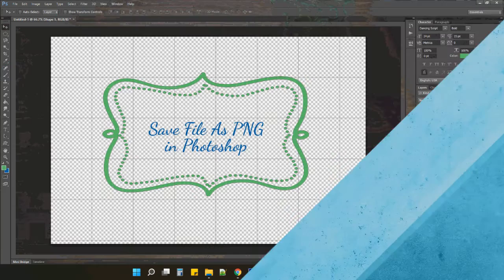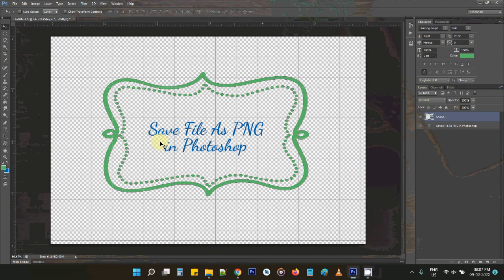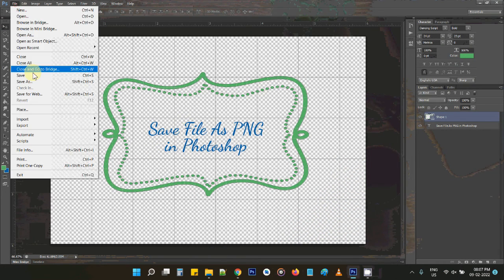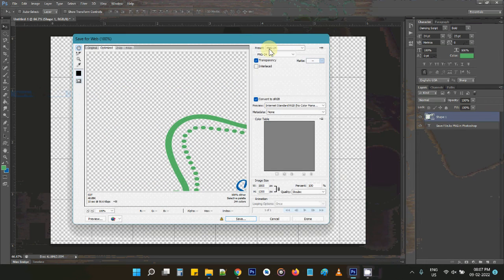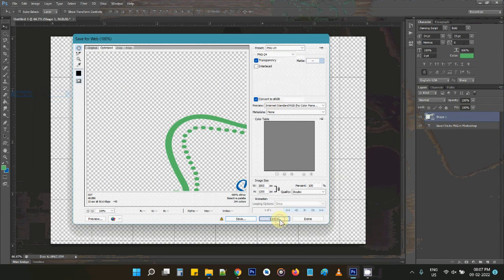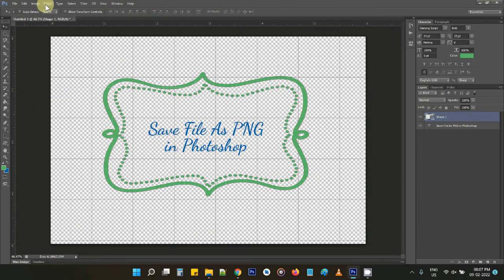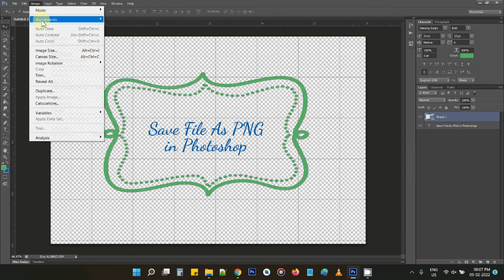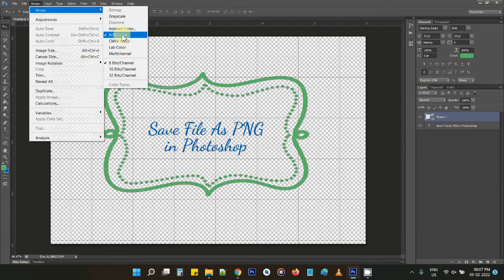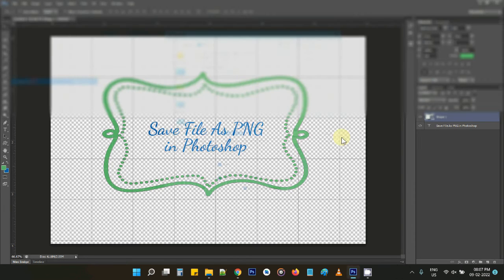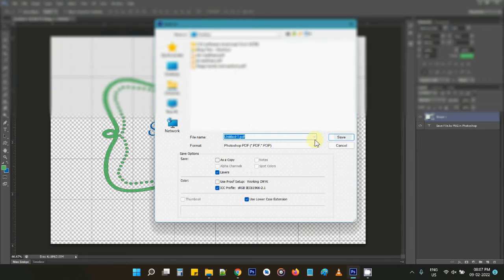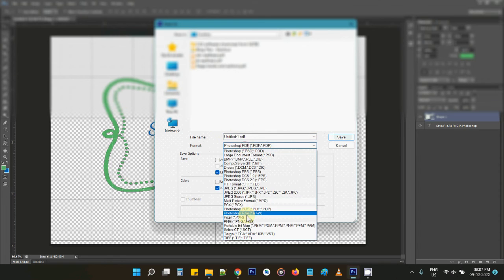So if you want to save your design in Photoshop as PNG, you can do it in two ways. One is Save for Web — select PNG from the presets and save it. Otherwise, you can change your mode to RGB and then you'll get an option to save directly via Save As as PNG.